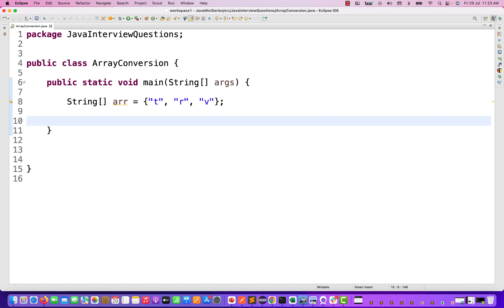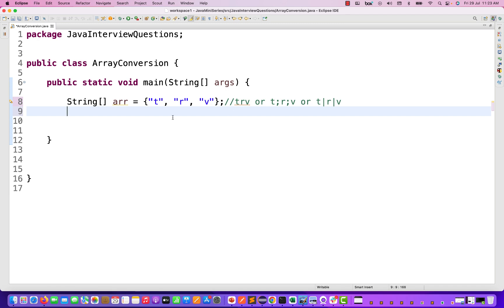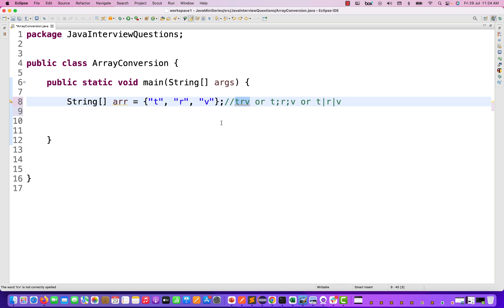So without wasting our time, the question is that you have to convert the array elements to a joined string. For example, let's say this is an array variable having three values T, R, V or any number of values. The output should be TRV, or it can be T colon R colon V, or it can be T pipe R pipe V. It means you have to combine and join everything together in a particular string. There are various ways of doing it — you can use a built-in method, a StringBuilder, or Java streams.